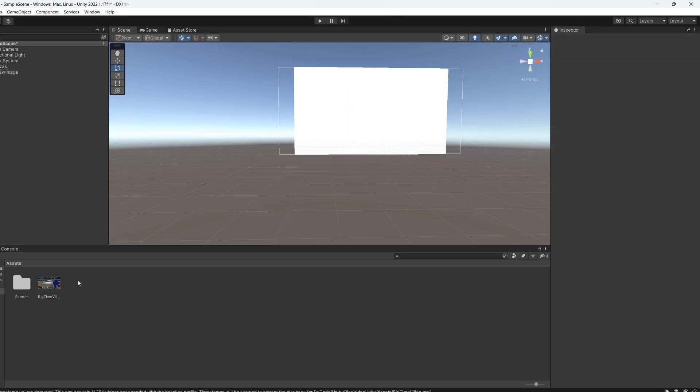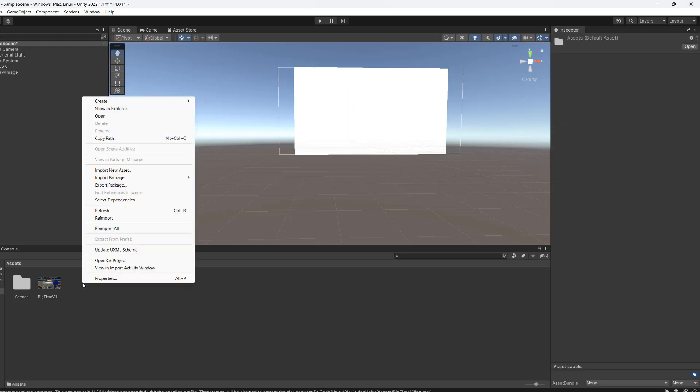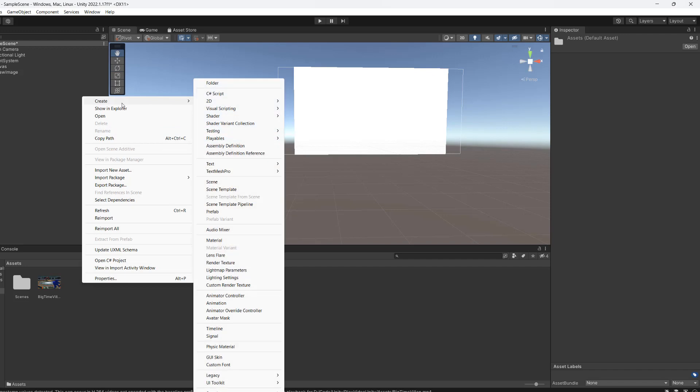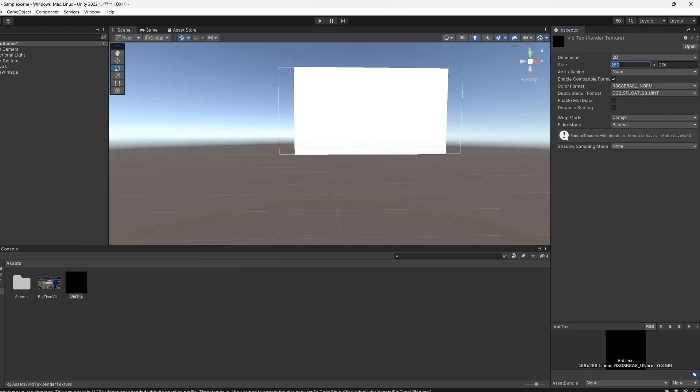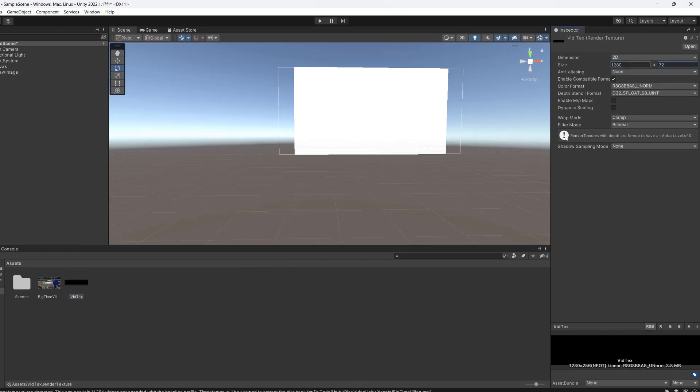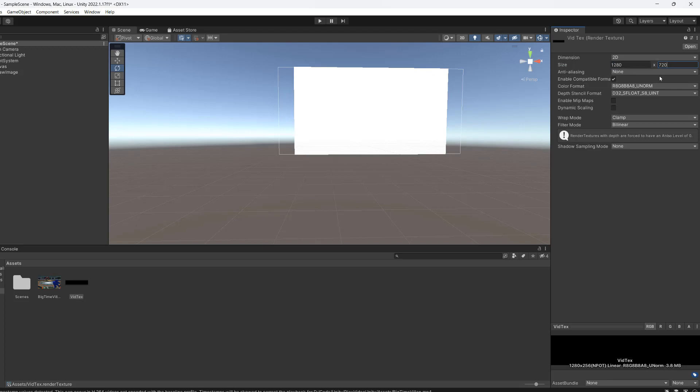Next we're going to right click in our assets folder, go to create, go to render texture, call it vid text, set the size to be what you want your video to be. So in this case, 720 and 1280.